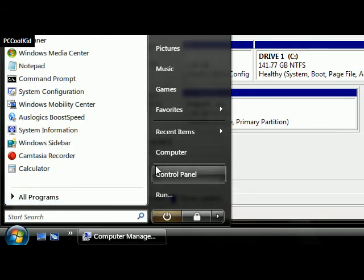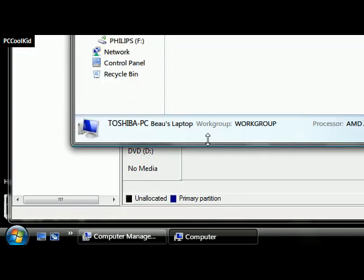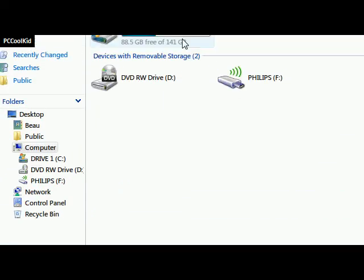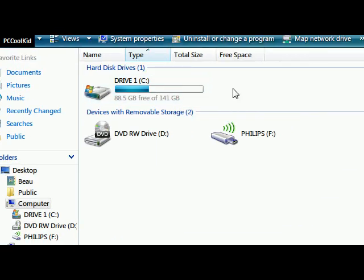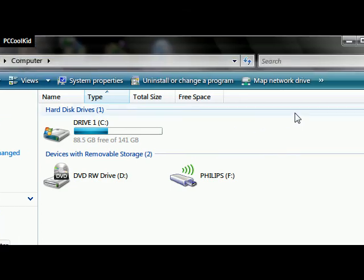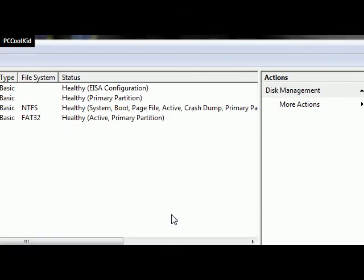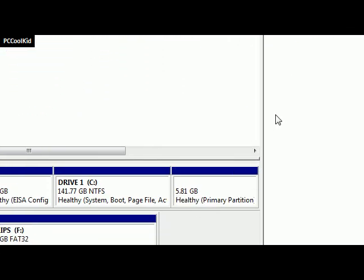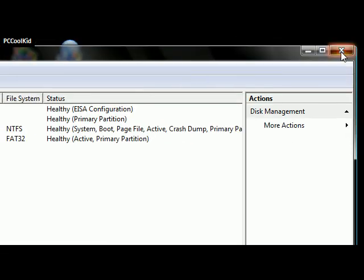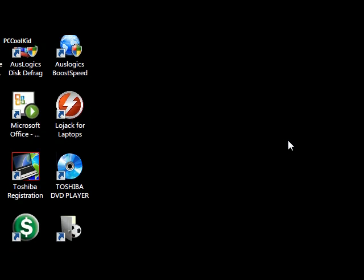There you go. Now you are back to one drive with the same exact amount of space that you had before you partitioned. So there you go, guys. Hope it helps. Thanks for watching. Bye.